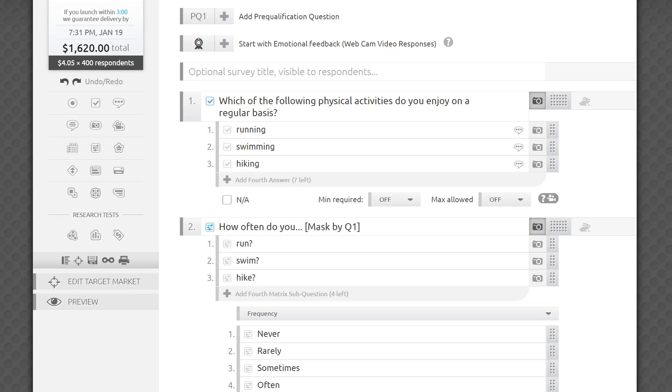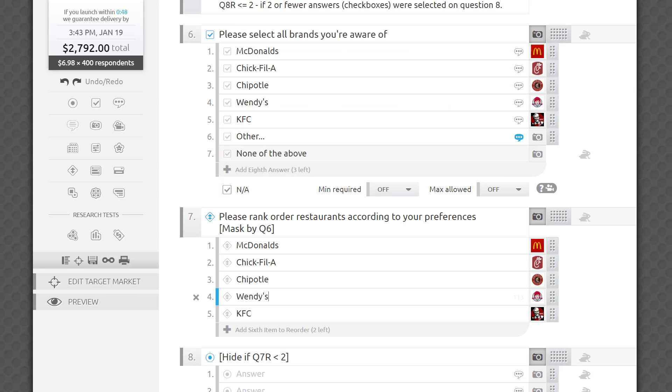Don't worry if the masked by list contains other please specify or none of the above answer options that won't have corresponding answer choices on the masked question. They'll simply be ignored.